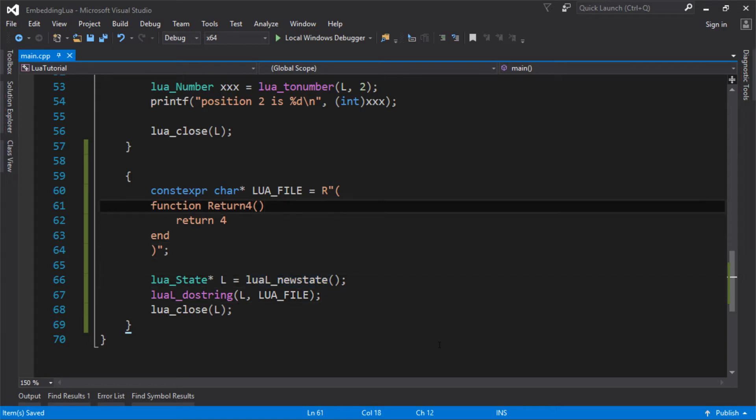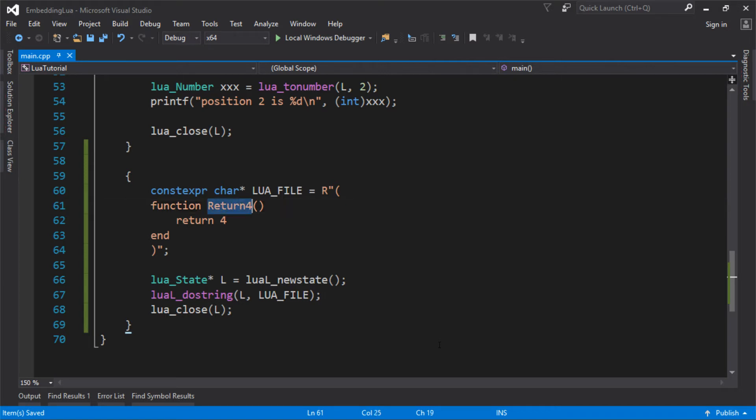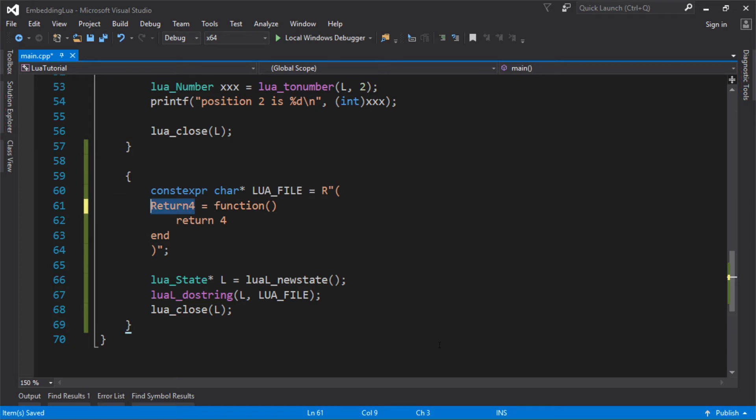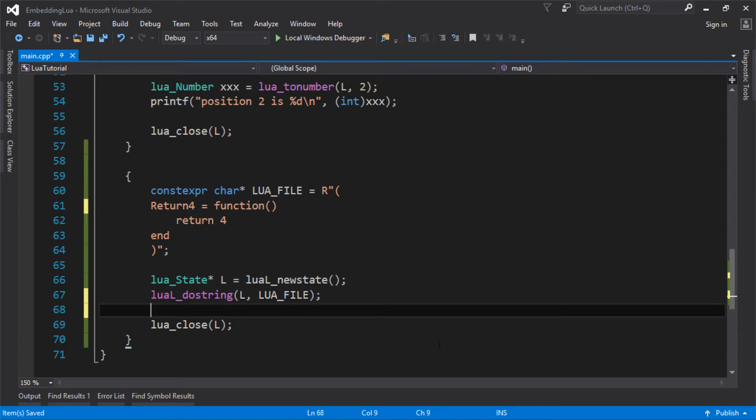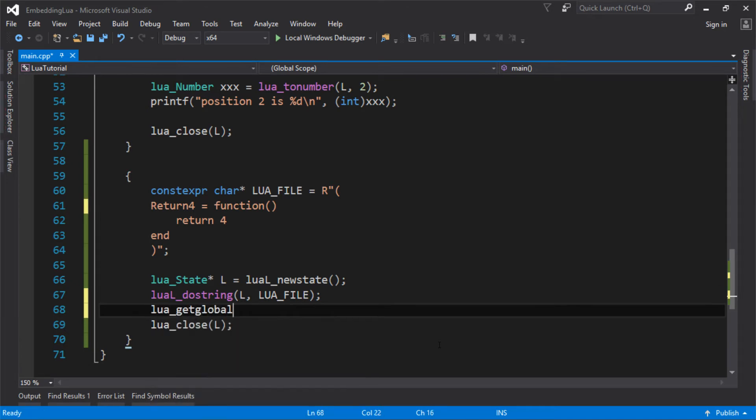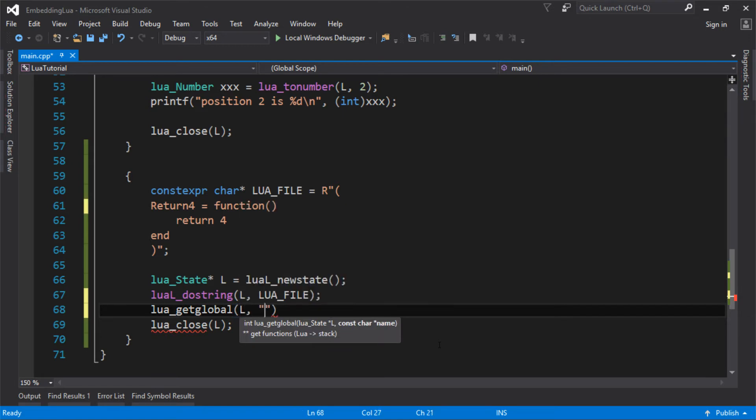That executes or initializes my Lua script, and then what I need to do is get this function so that I can call it. Keep in mind we're doing all our communication through the stack. Basically a function in Lua is a lambda and those lambdas are global. You can actually rewrite this, and it makes more sense that we're assigning a function to the value return4. To get this function to call it, we do lua_getglobal. I'm going to get a global and it's return4.